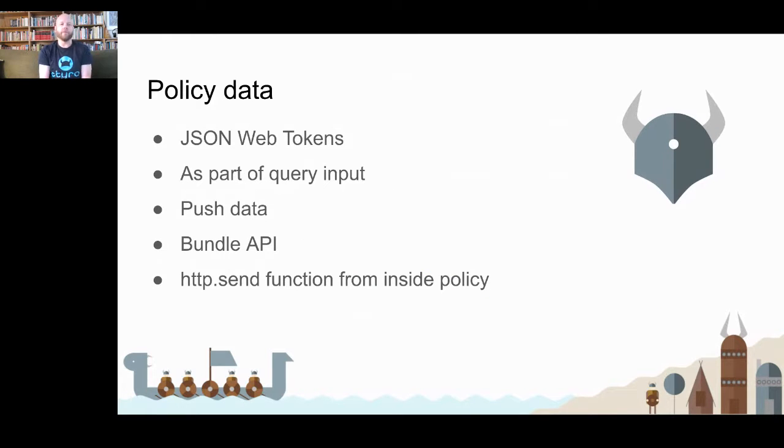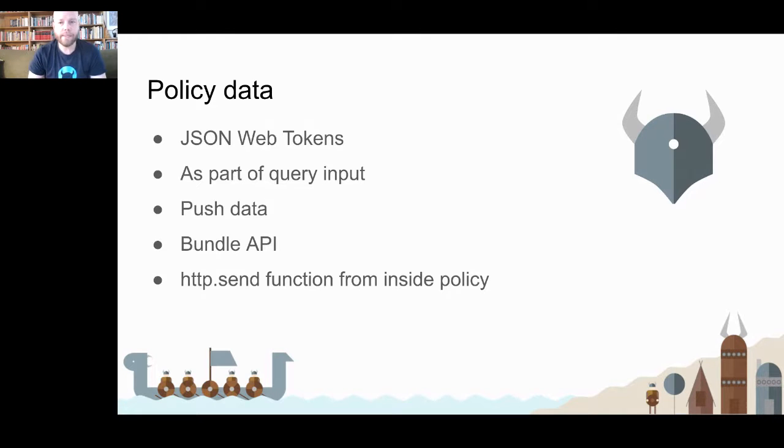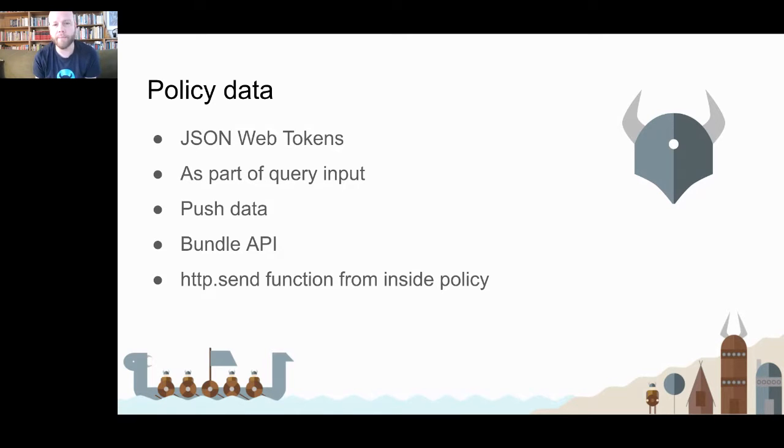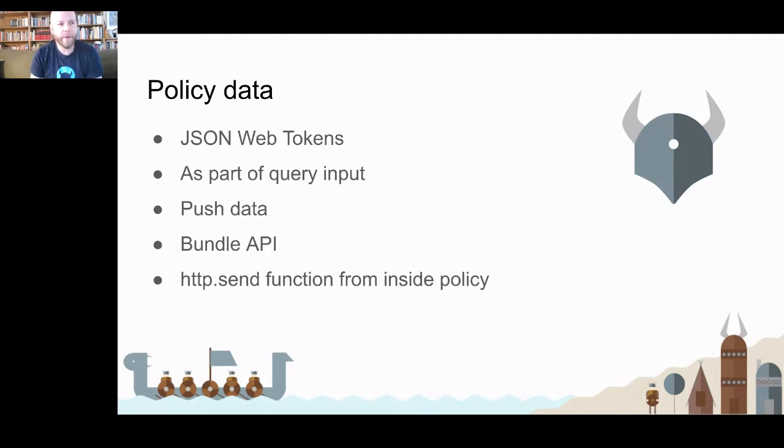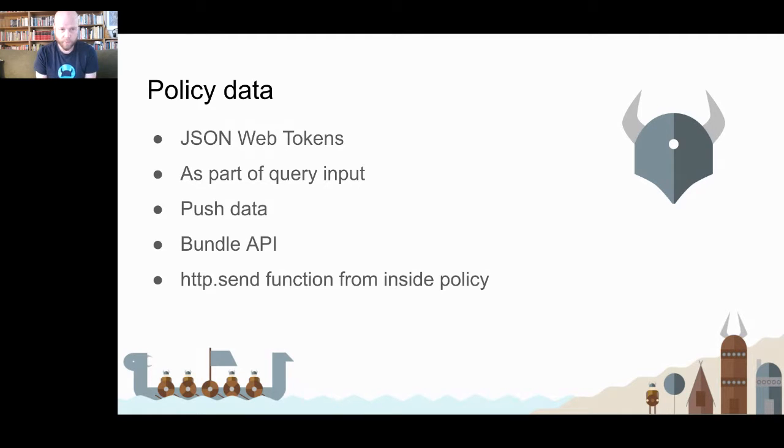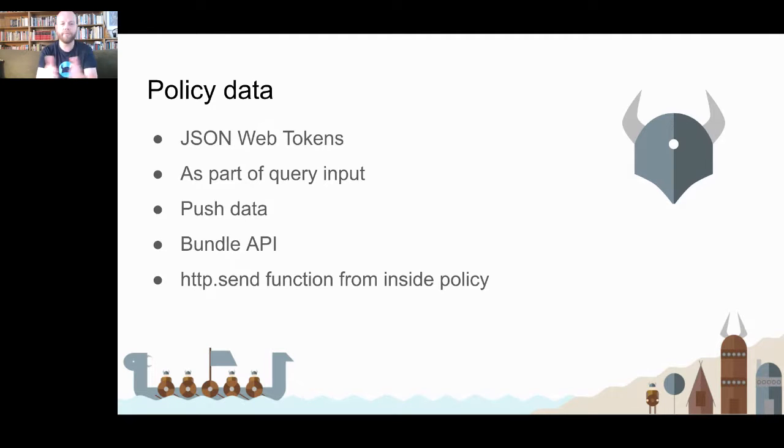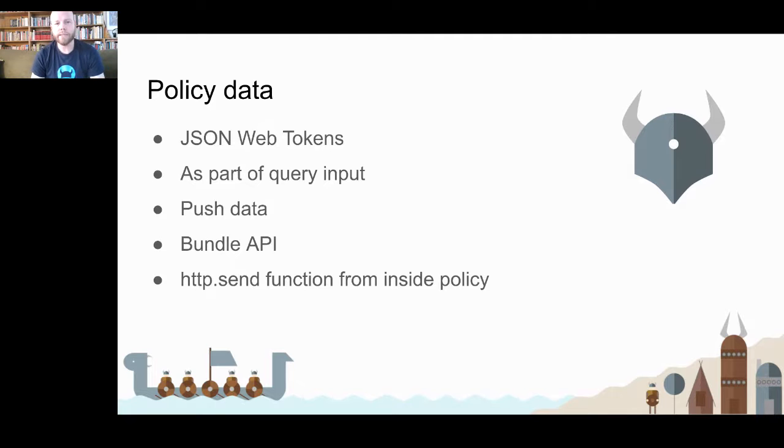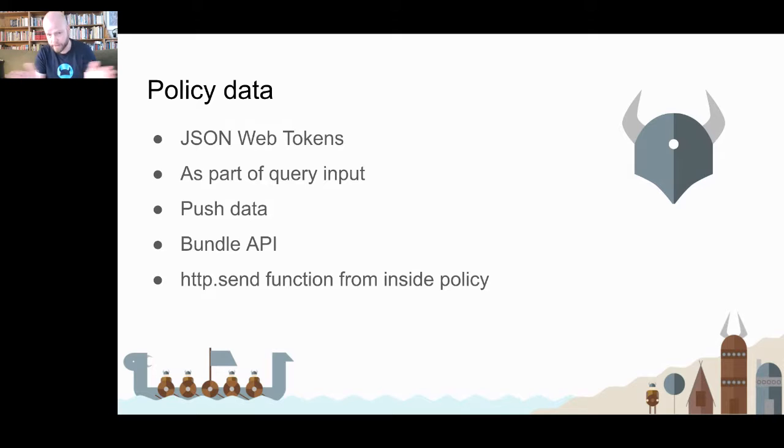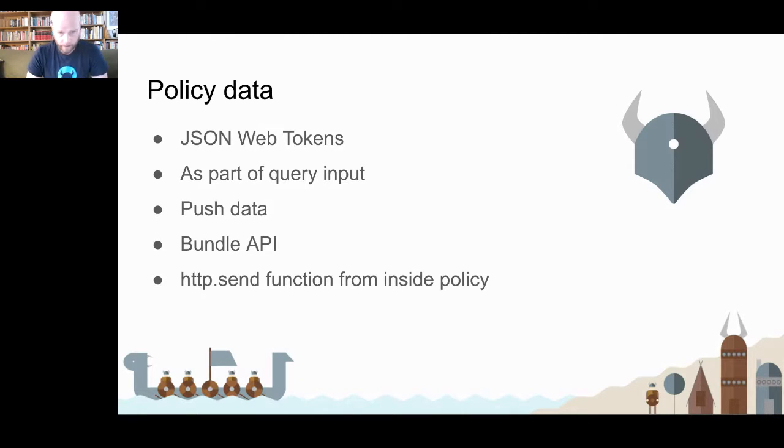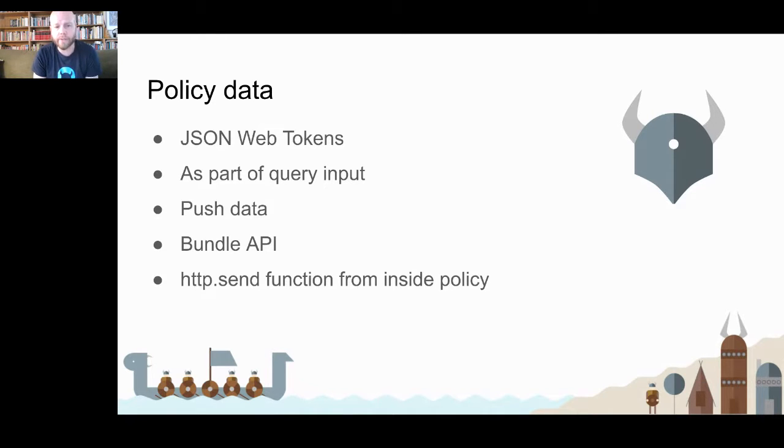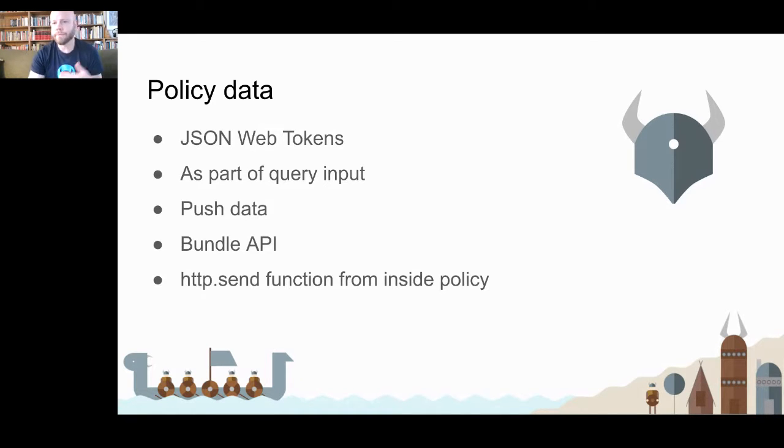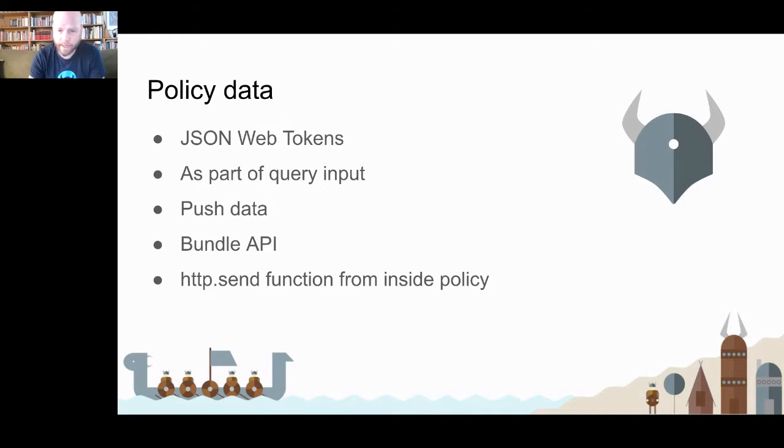But of course, policy is one part of the problem or of the solution. But policy itself is rarely useful unless we have data. So if we say you're only allowed if you're an admin, we need to get that data from somewhere. What are your roles, for example? So the way we can provide that is through various mechanisms. We can either provide OPA with JSON Web Tokens. We can provide OPA with data as part of the query. So we say, I am Anders and I have these roles. Am I allowed to access this endpoint? But we can also push or pull data into OPA synchronously. So if we want to keep larger data sets online into OPA's memory, we can do that as well. And finally, there is an HTTP send function so that you can query external endpoints from inside of your policy if you need to query some endpoint at policy evaluation time.